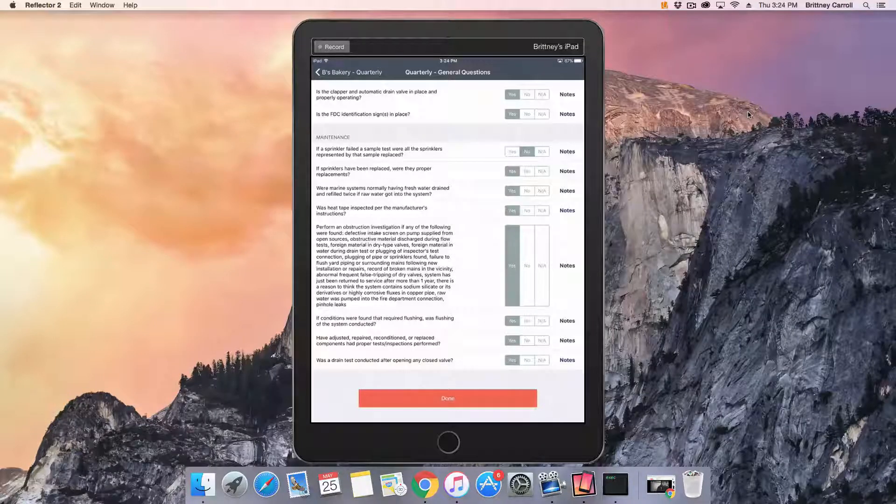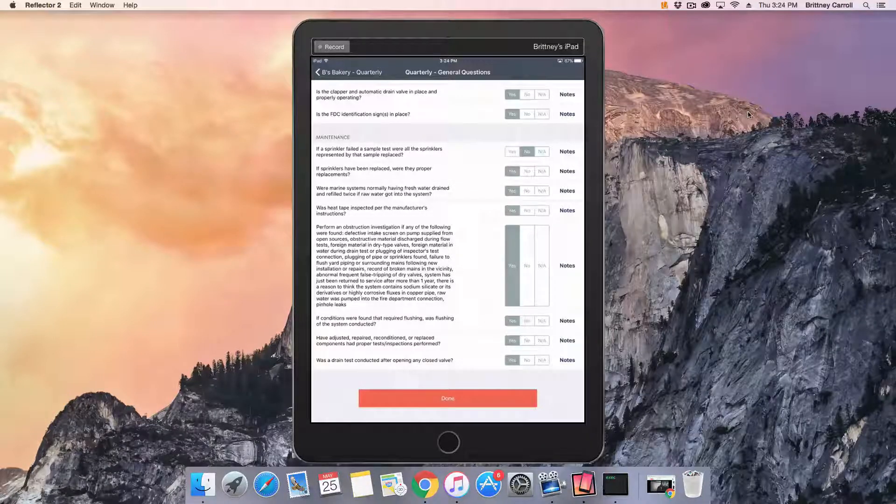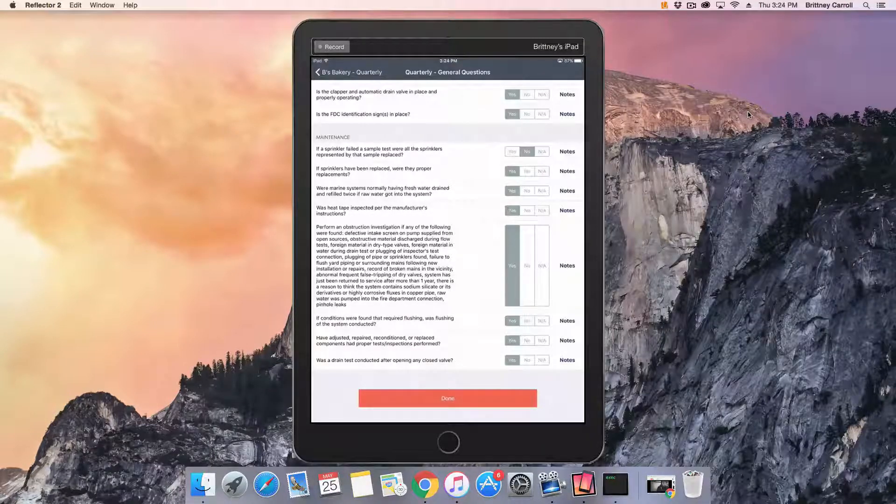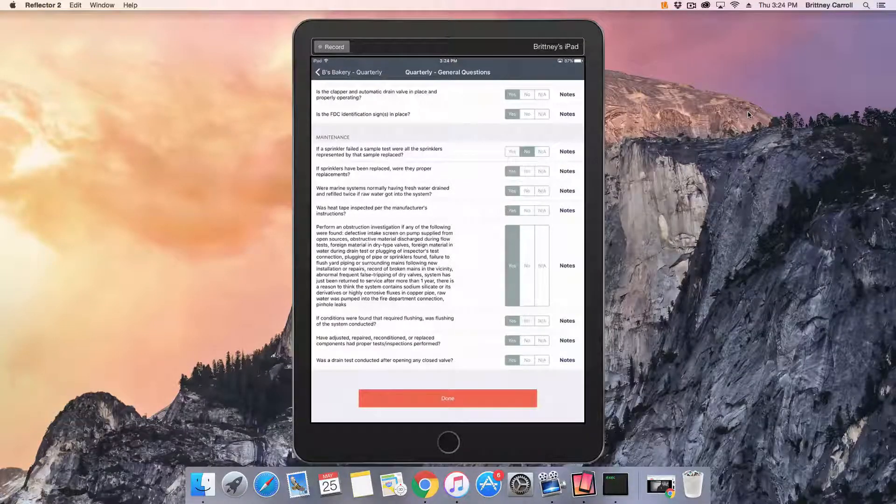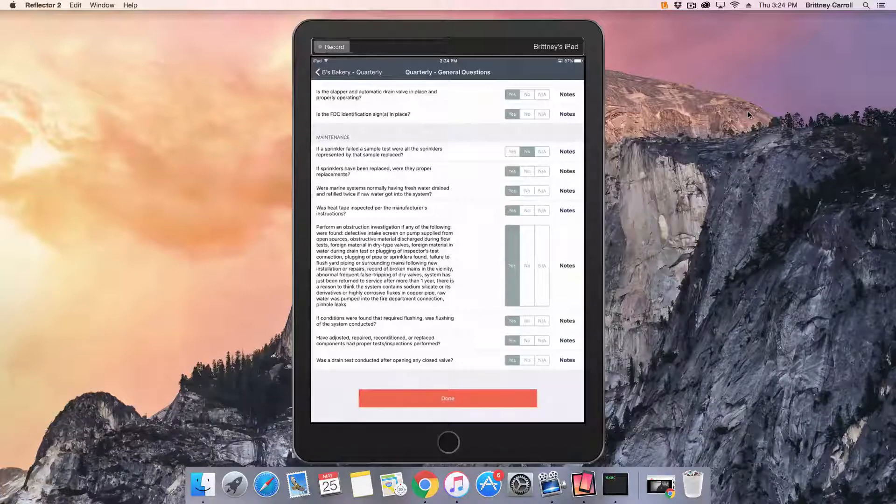And now you try. Mark a question deficient, add a note, an internal note, and a photo.